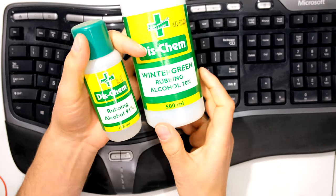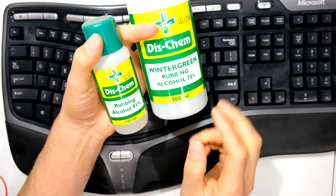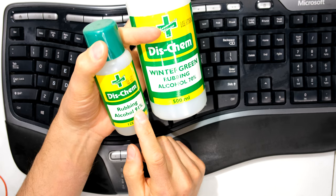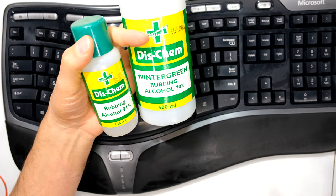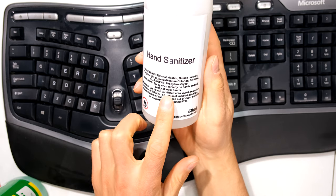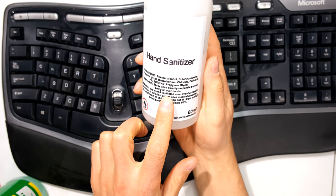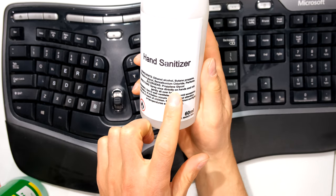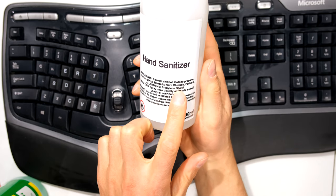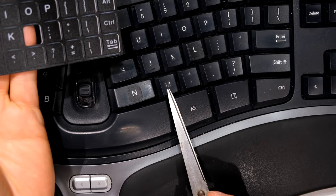The next step is to use rubbing alcohol. Here I've got a 91% or a 70%. Don't use a hand sanitizer because it's got other chemicals and it's also got glycol in.